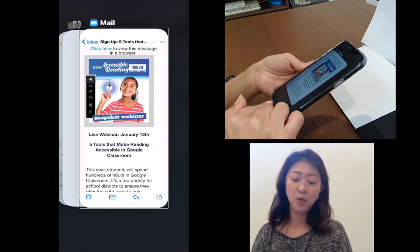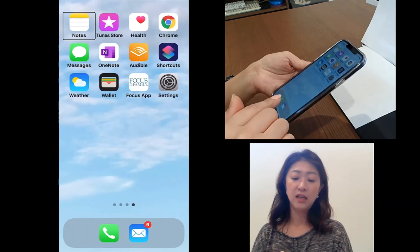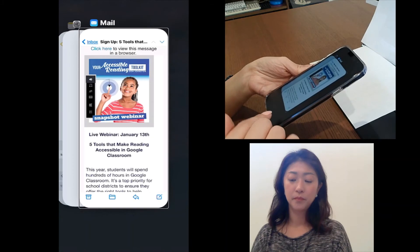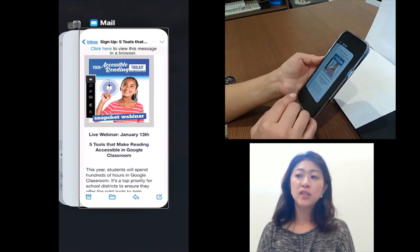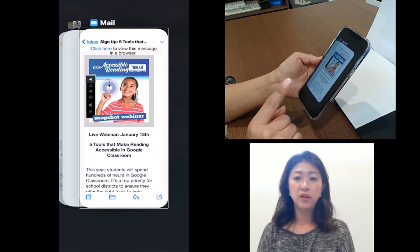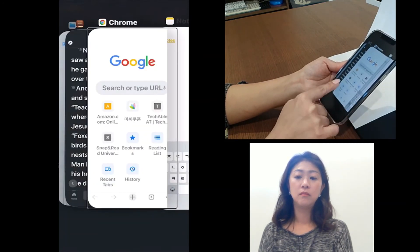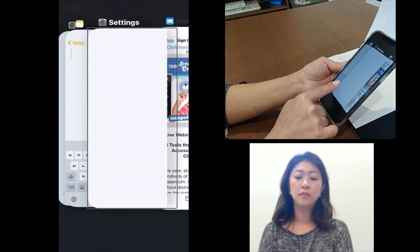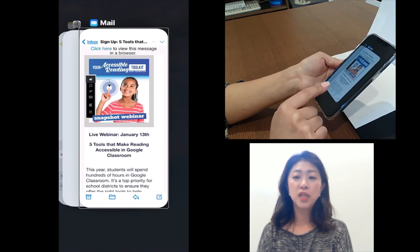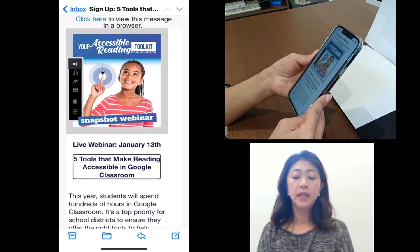Let me demonstrate that again — going back to the home screen and then to the app switcher. To move to the previous or next page within the app switcher, flick left or right with one finger. And if you want to open the selected window, double-tap the screen with one finger.